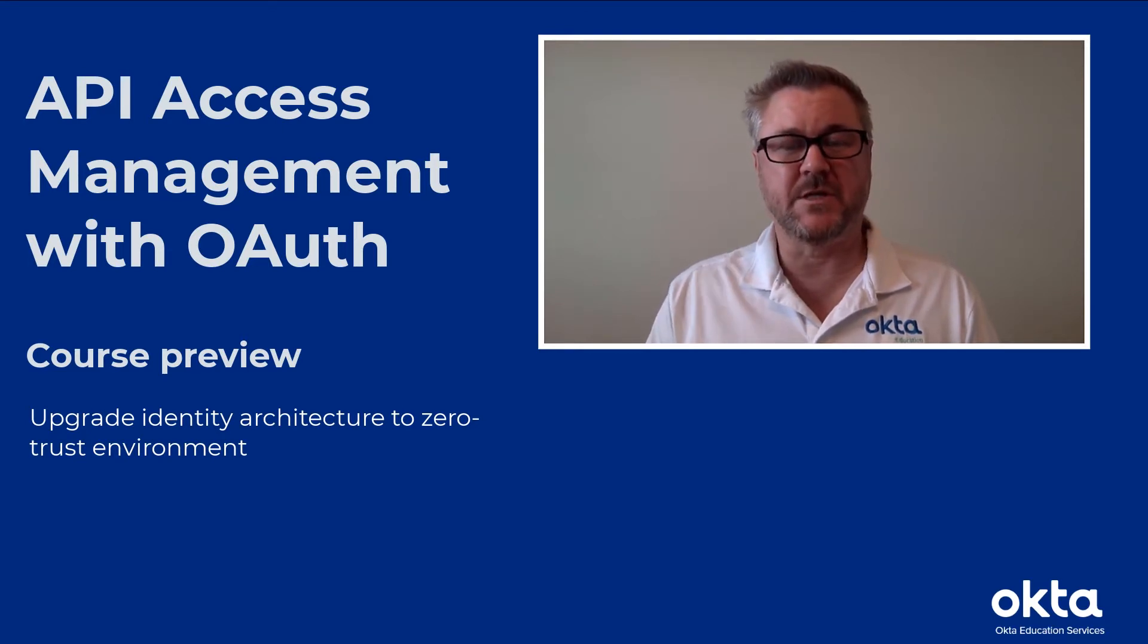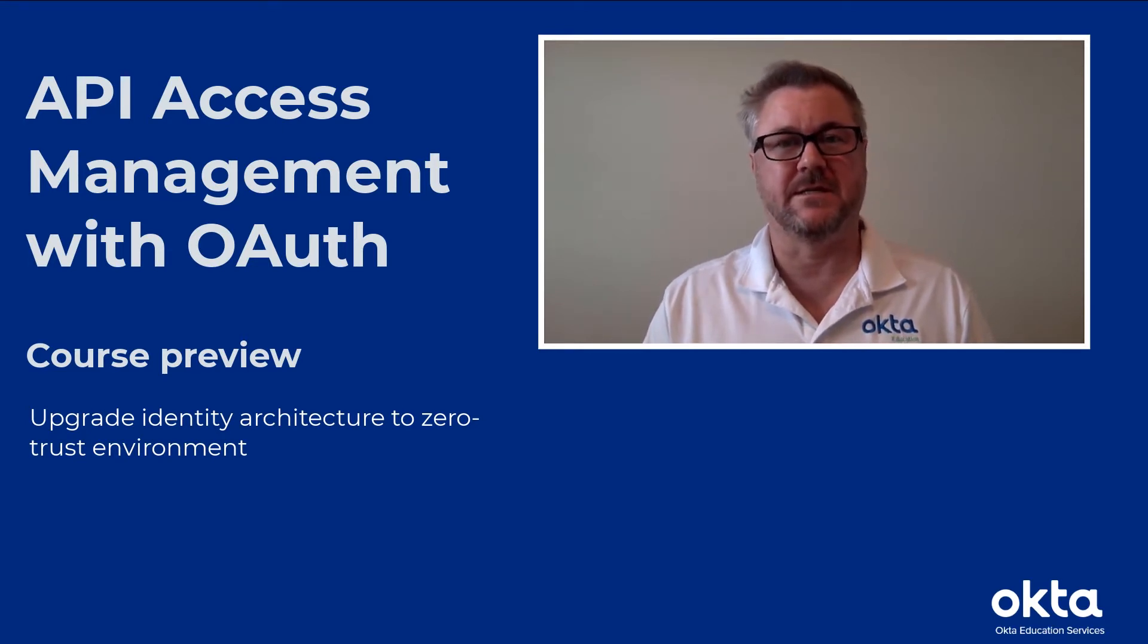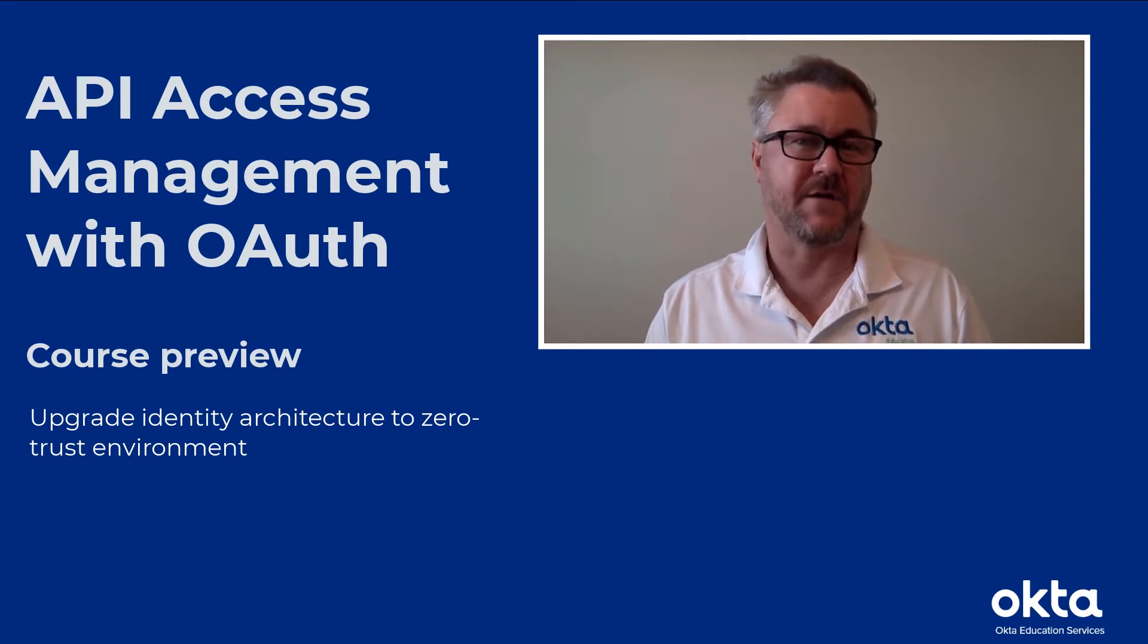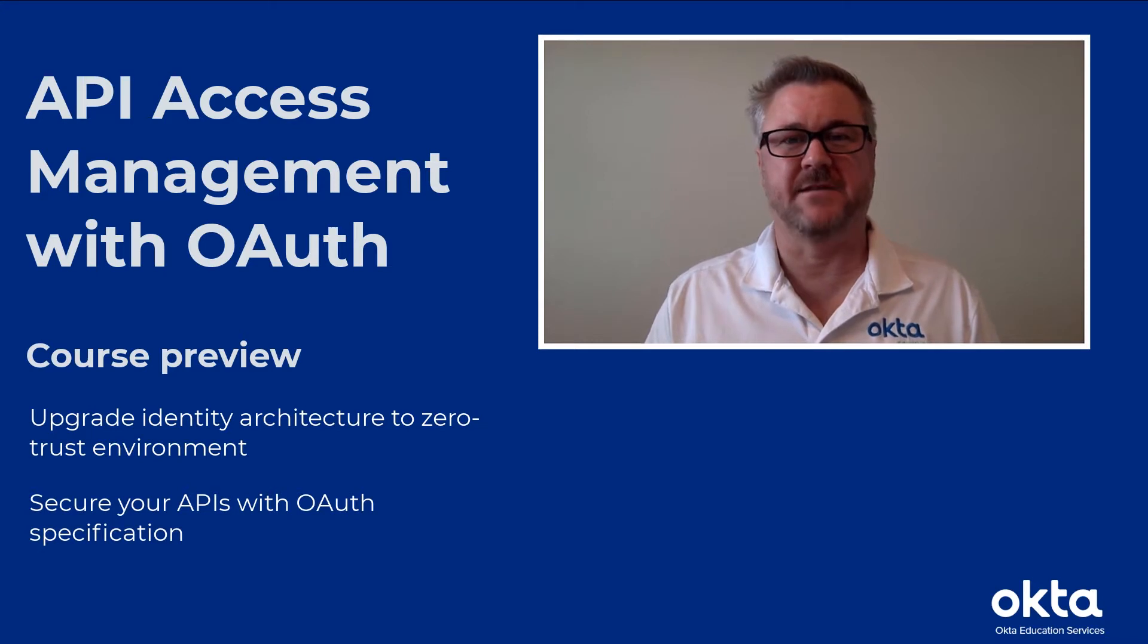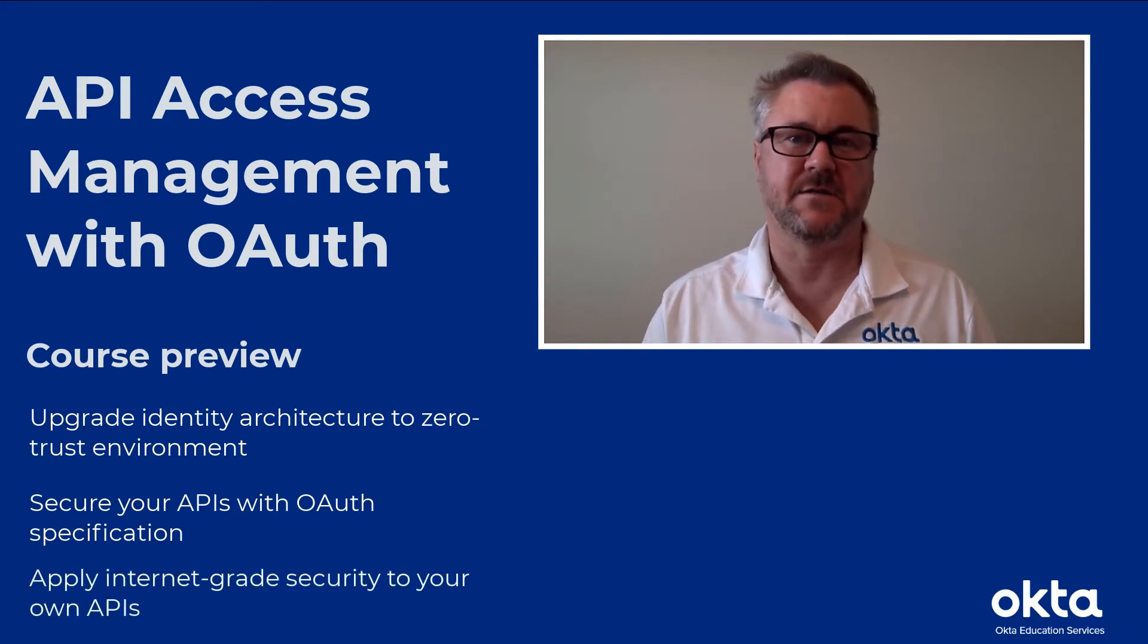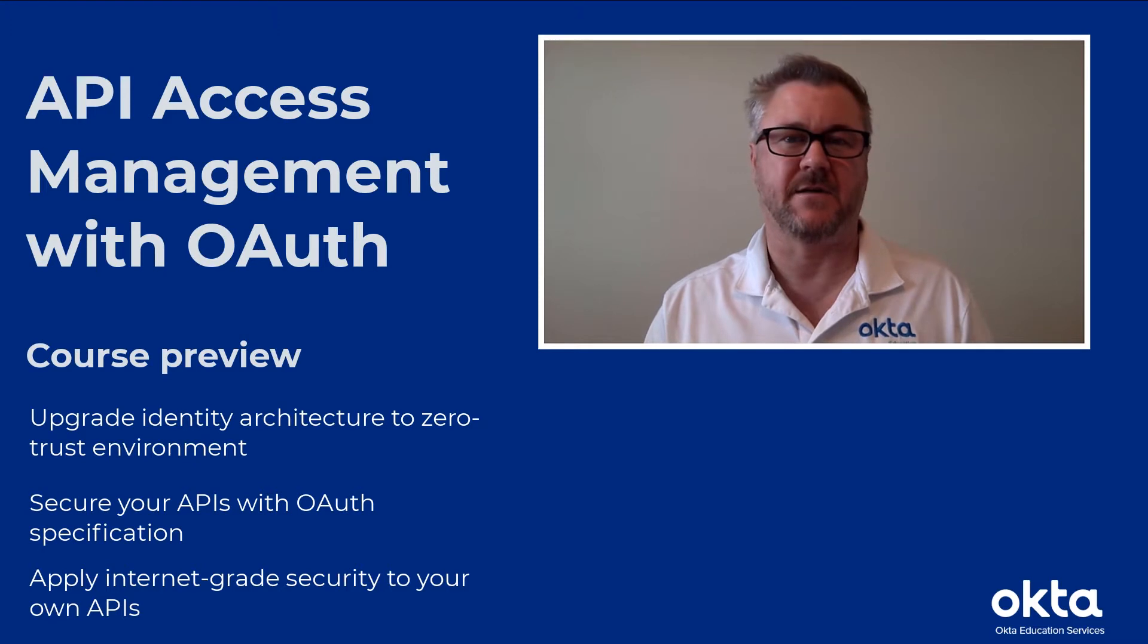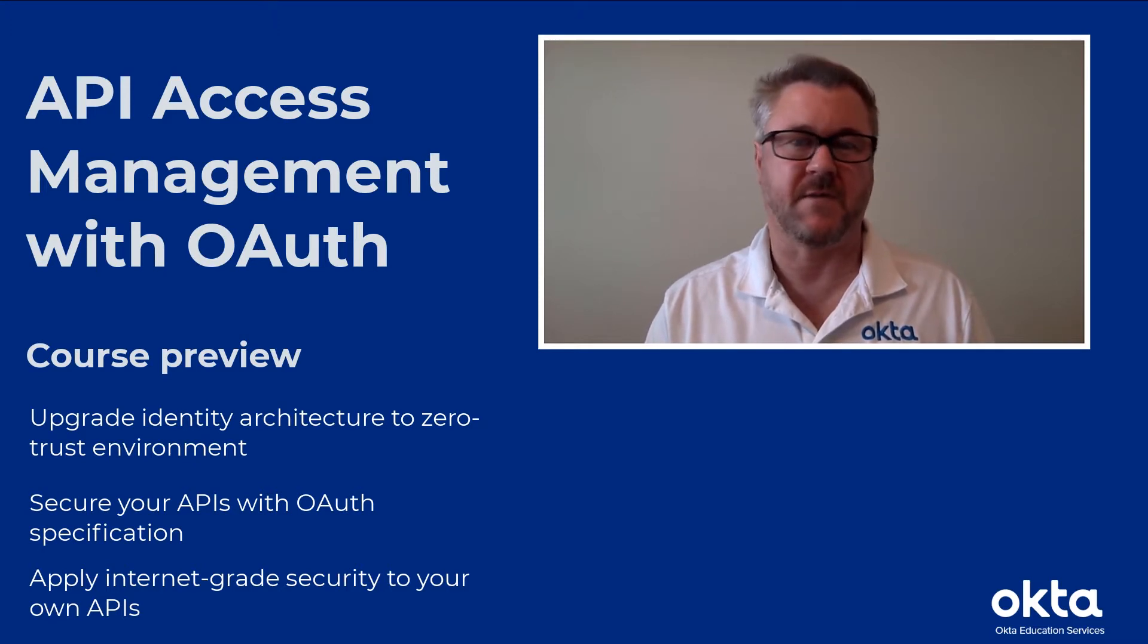What we show you how to do with this course is to secure your APIs using the OAuth specification. Think of it as applying internet-grade security to the APIs on your own network, the APIs that you built.